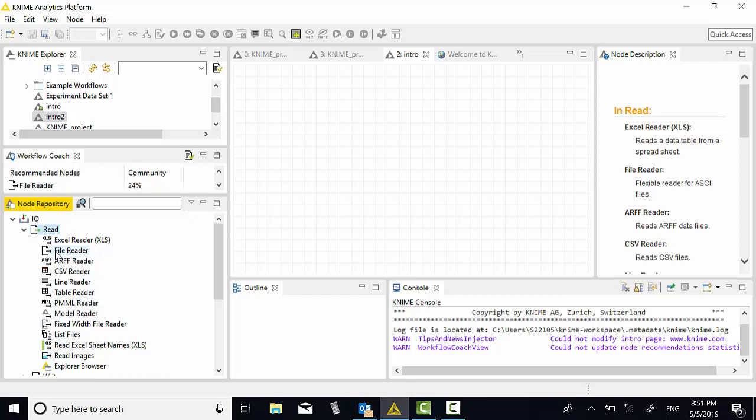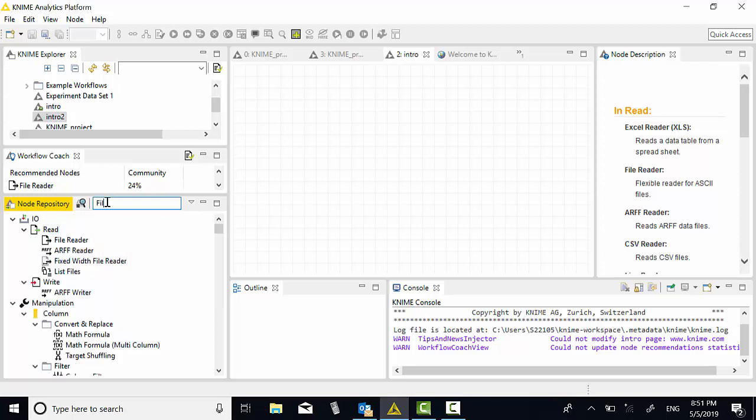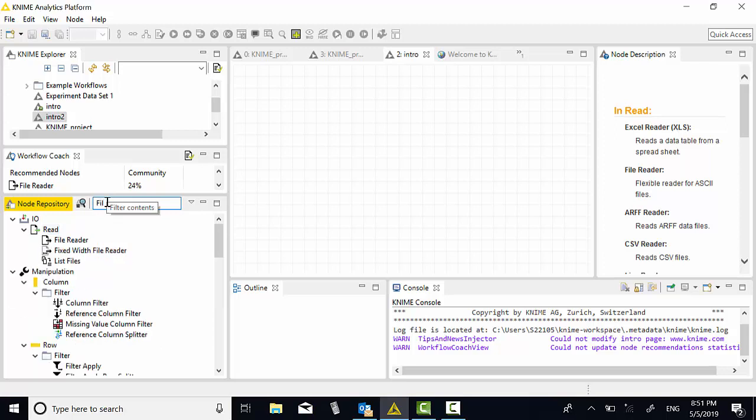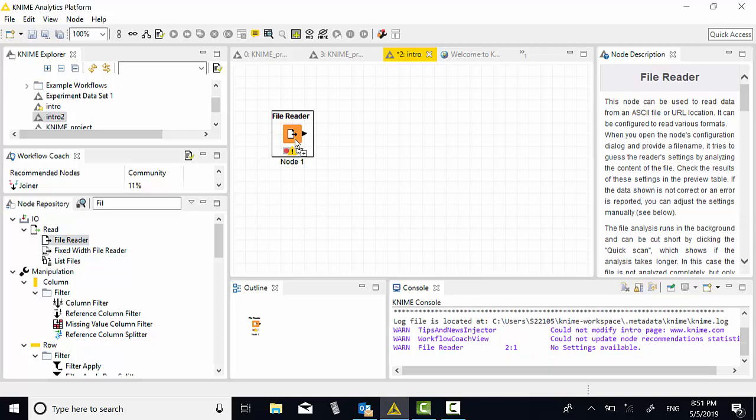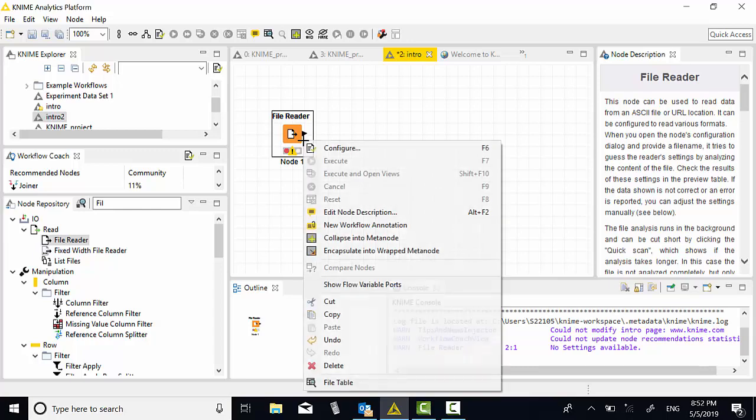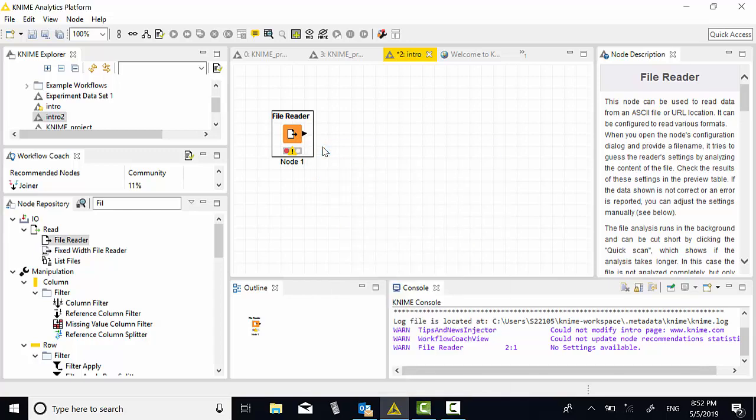We can drag the file reader, or you can also search for file reader by typing file. File reader will show out there. Let's drag this to the workflow area. I have a file reader now. After your file reader is ready, I must configure the file reader. Right click, configure.